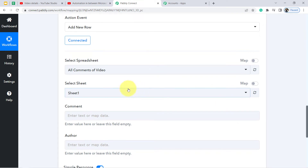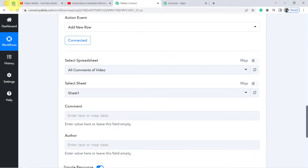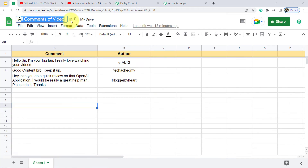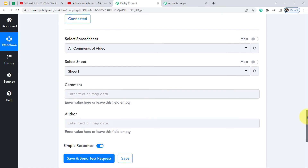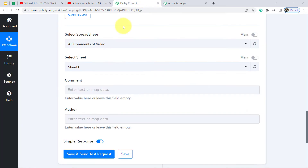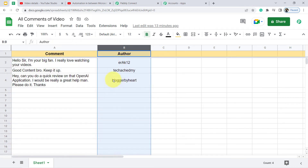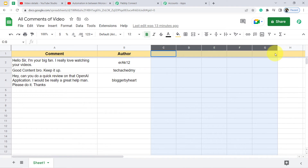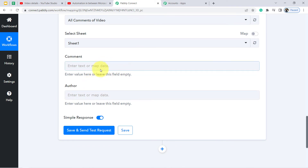Whatever sheets are available in my account are also visible here, and I am going to select this particular sheet 'All Comments or Video.' Coming back to Pabbly Connect, this sheet has already been selected as the latest sheet, and Sheet 1 has been selected automatically. Now it is asking for the Comment and the Author — these two fields appear because we have added only these two columns in our spreadsheet.